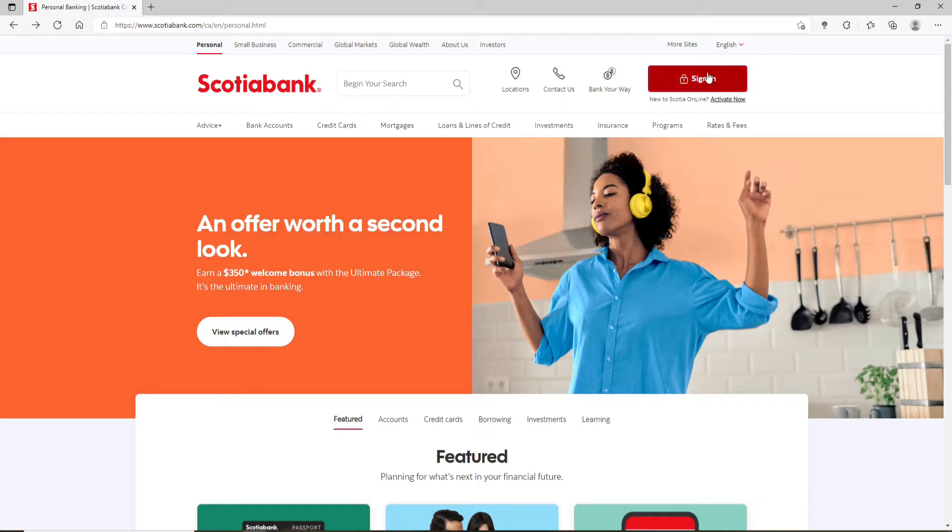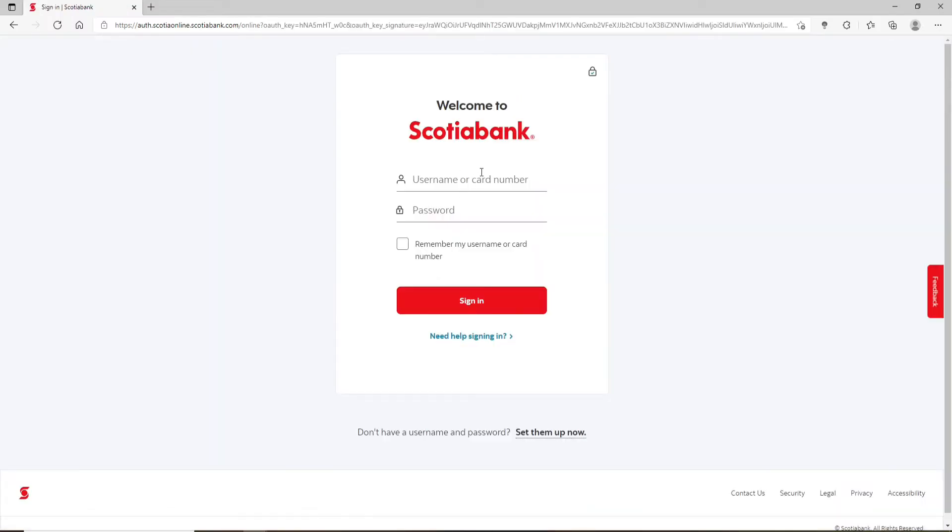Whenever you're signing in for your online banking account on Scotia Bank, you'll need to enter your username or your card number and then your password. But in case you've forgotten your password, if you don't know what to do next, then keep watching the video till the end.